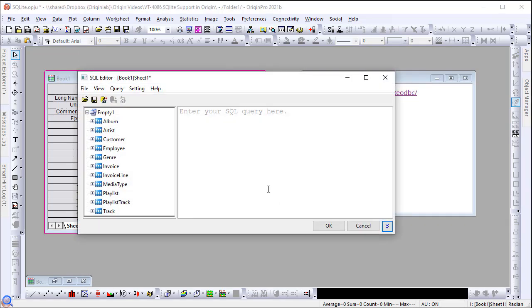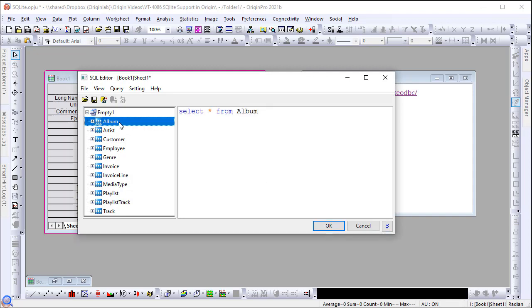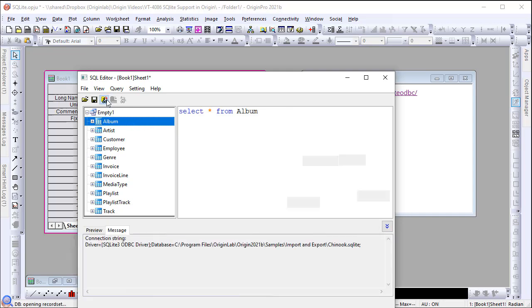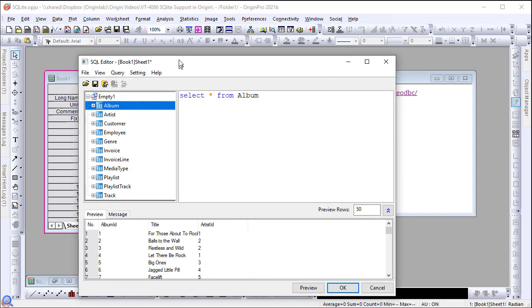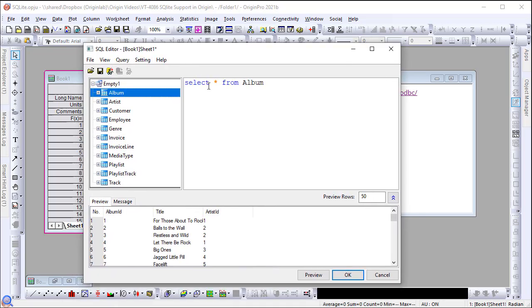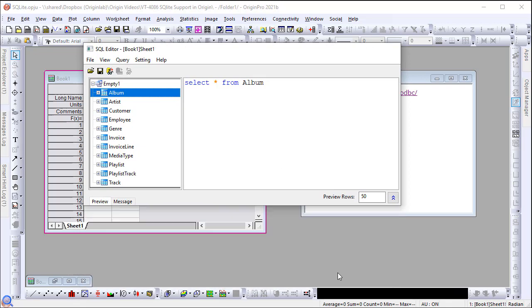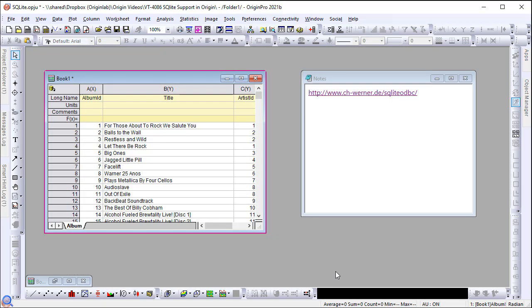In the SQL editor dialog, double click on the album table to generate the SQL statement. Click the Preview button to preview the extracted data pulled out by the query. Click OK to import the data into a worksheet.